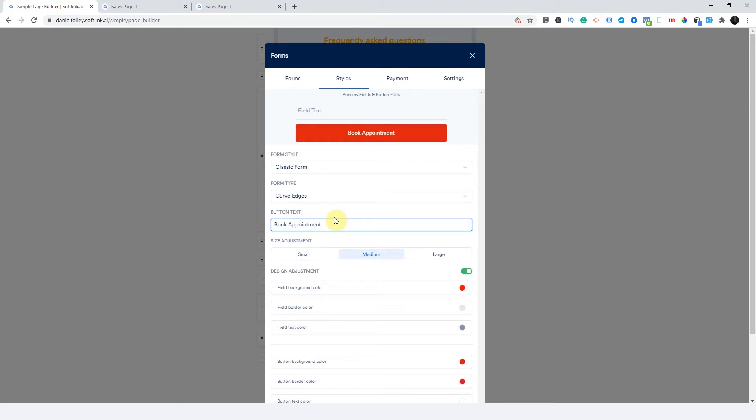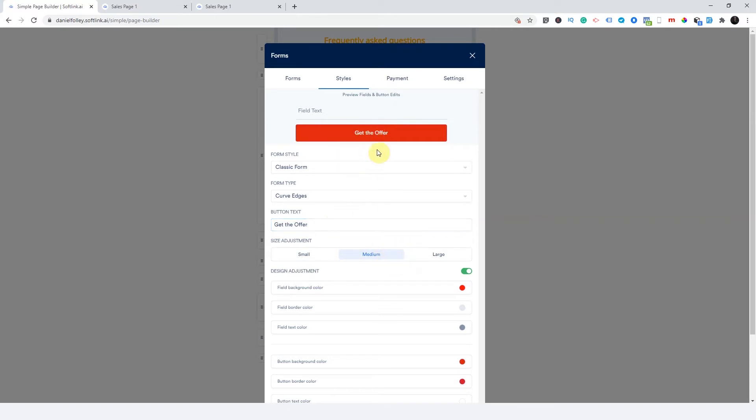So I'm just going to call this book appointment. Now, since I'm not adding time, so I just say, get this offer. All right. So that's the call to action button for my form. So the form has been created.